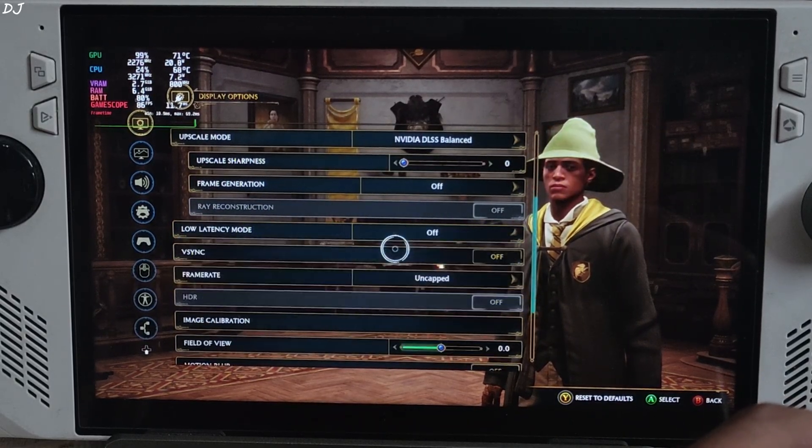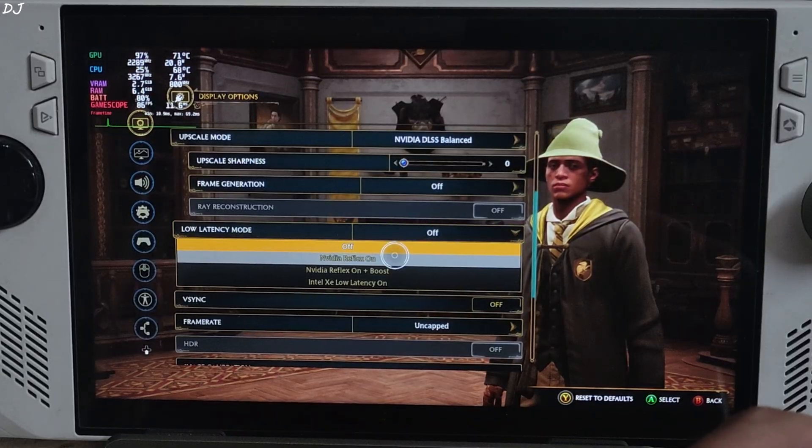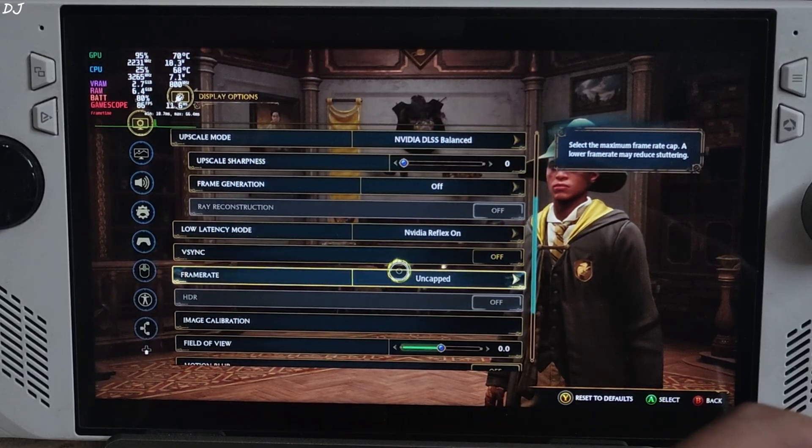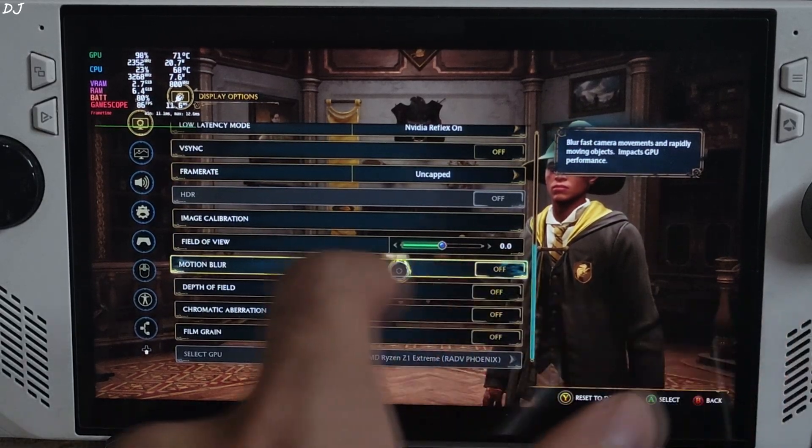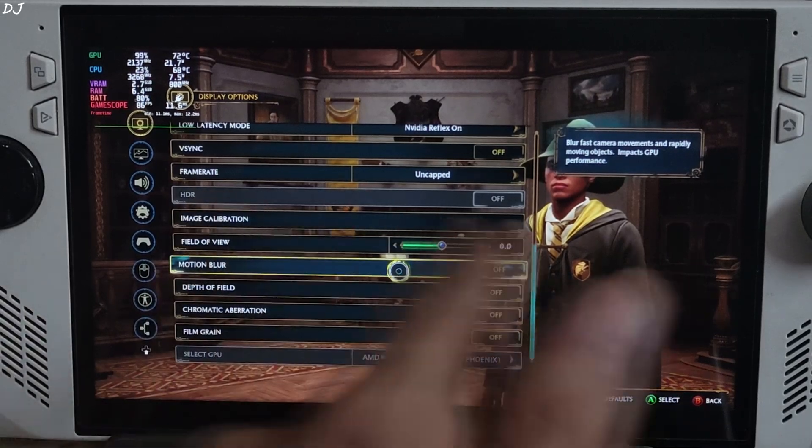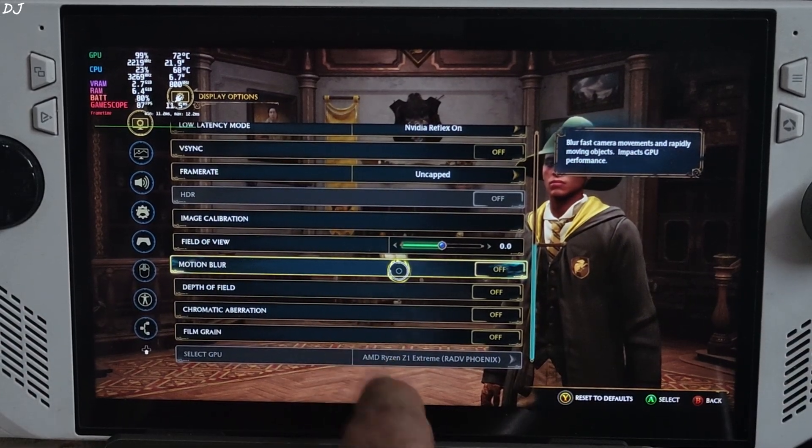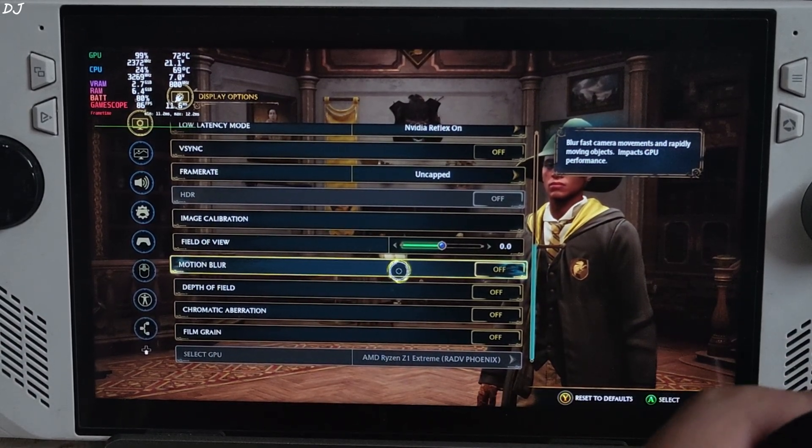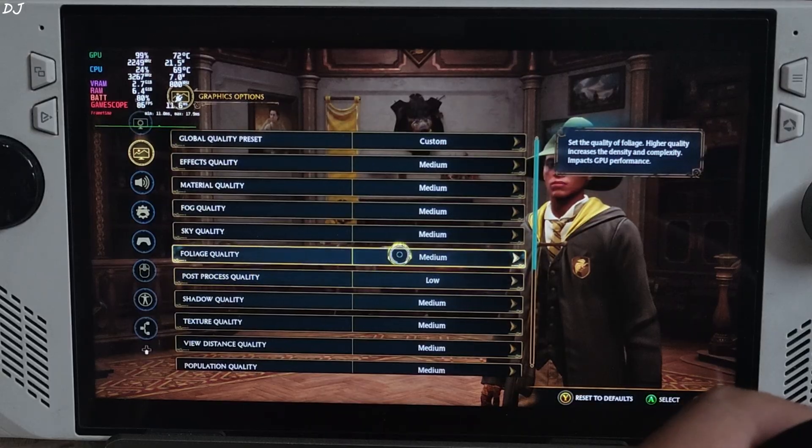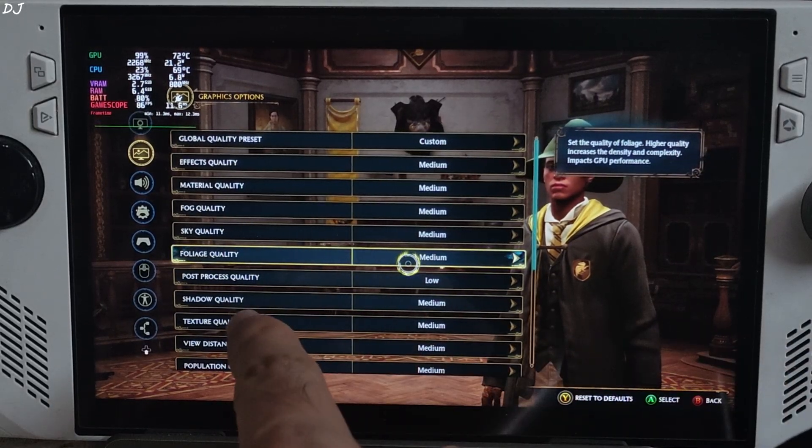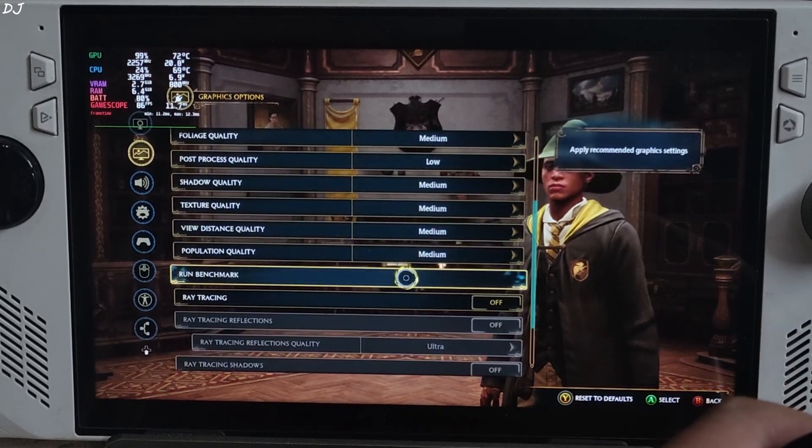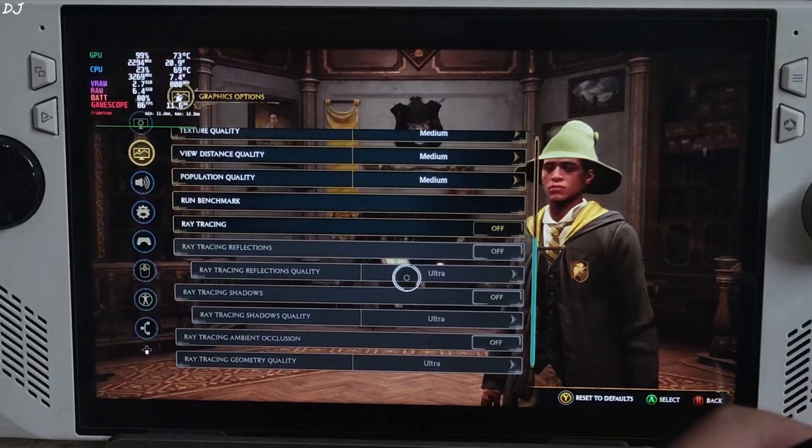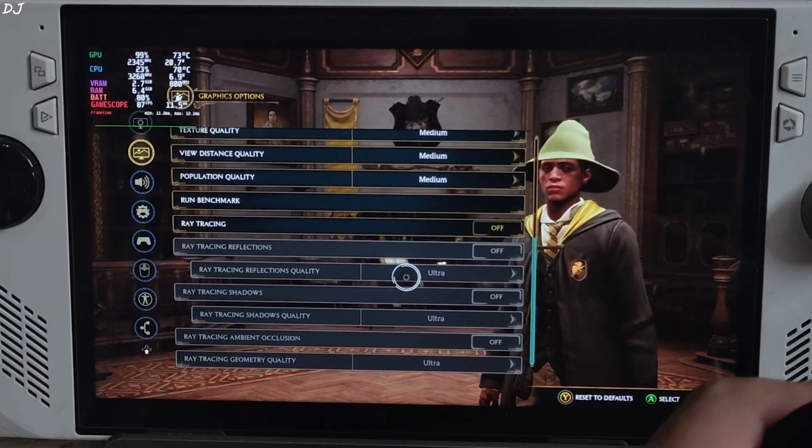Low latency mode, just set to reflex. What should replace it with LatencyFLeX. V-sync off, no FPS cap applied. Post-processing effects, disable all of them. Post-process quality setting set to low. Rest of the settings set to medium. Ray tracing off, that's it. And just restart the game.